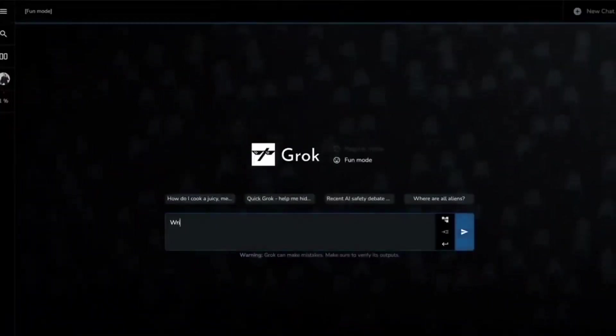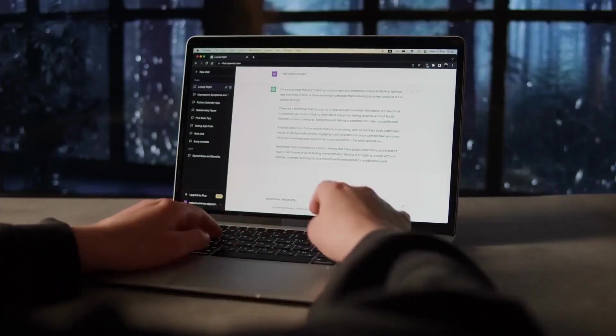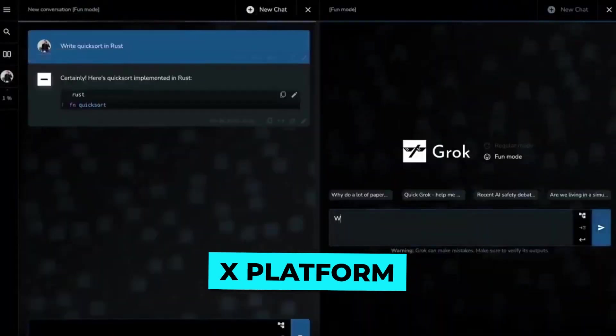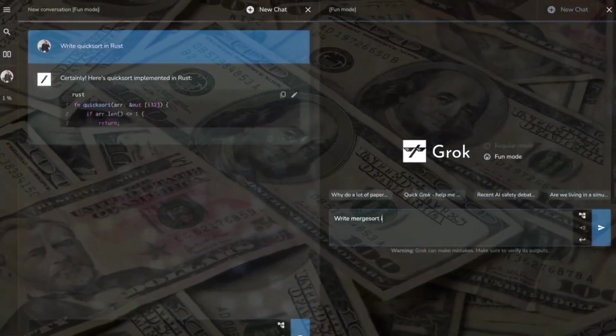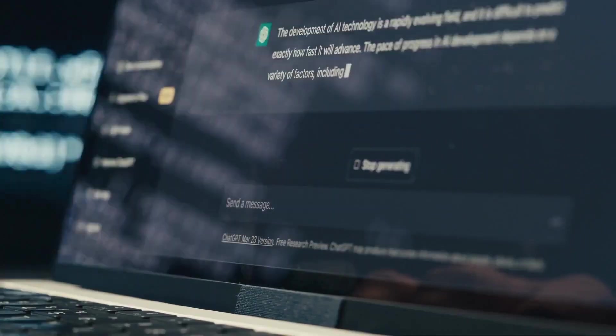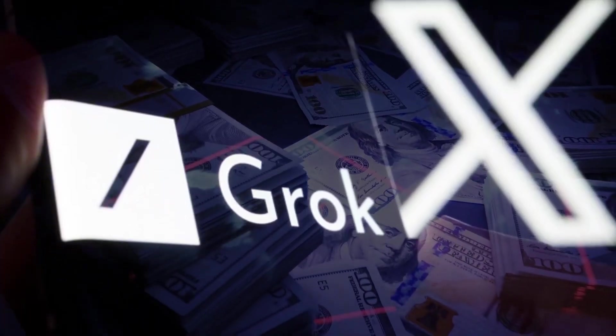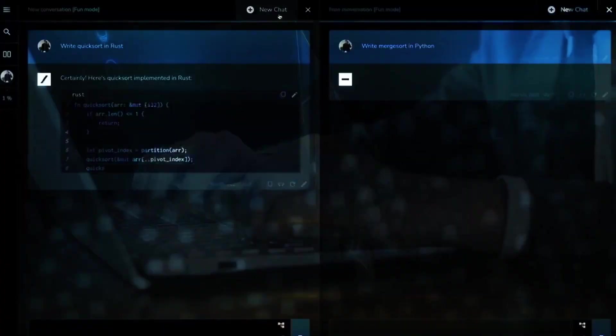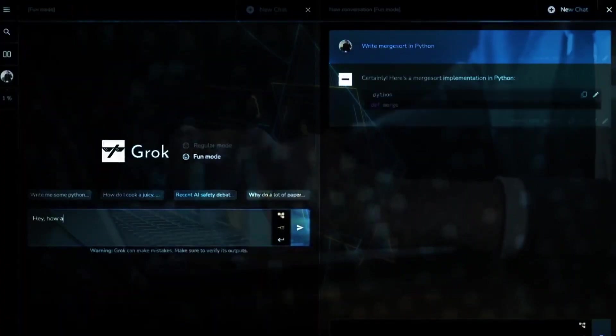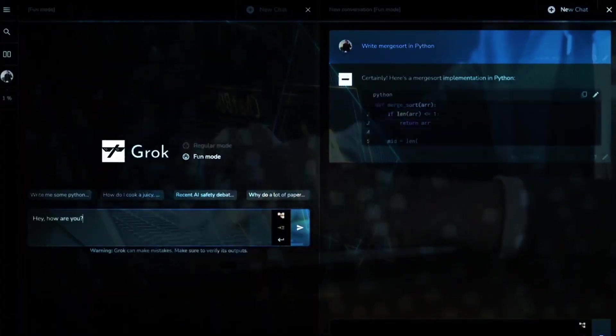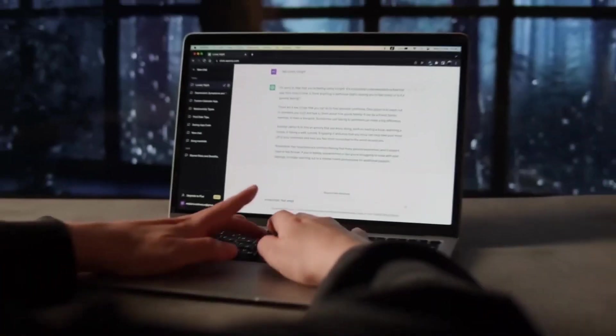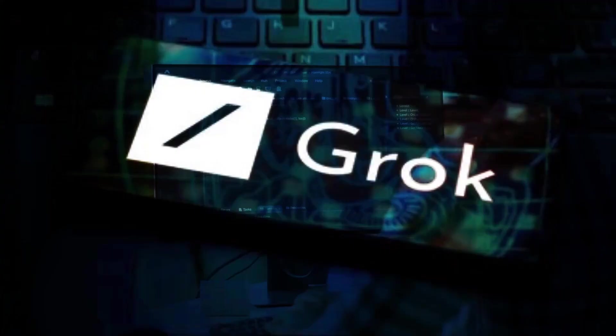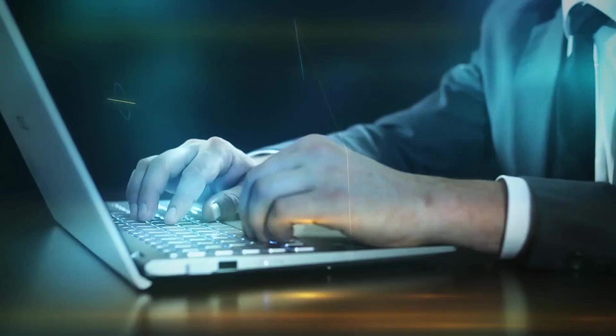Grok still is in its early beta stage, boasts a fundamental advantage to real-time access to knowledge via the X platform. Unlike most other AI systems, Grok is designed to tackle spicy questions and provide users with a touch of humor. Its rebellious streak and witty responses make interacting with Grok an entertaining experience. However, it's worth noting that Grok's humor may not be appropriate for those who dislike playful banter.